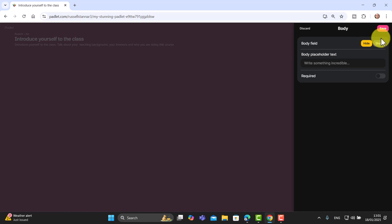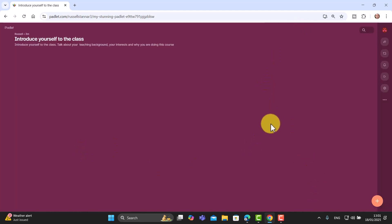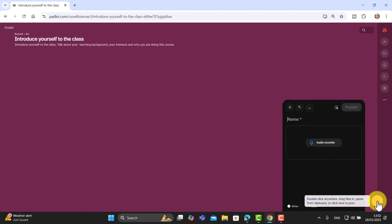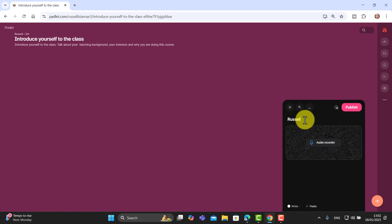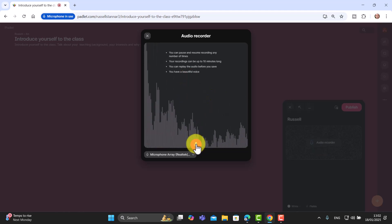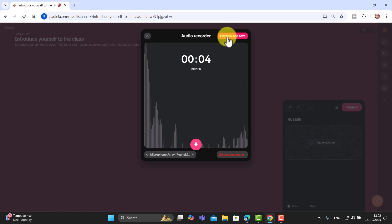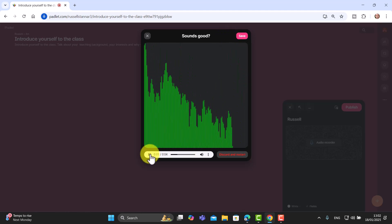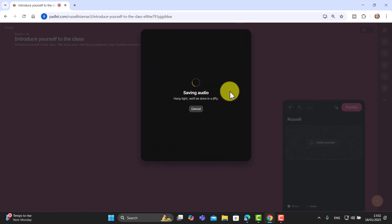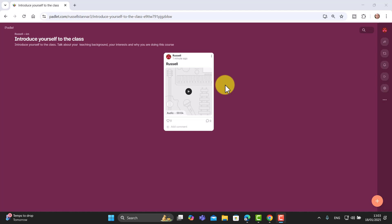There's one more trick: you can turn off the Body field, meaning students can't write anything at all — they'll be restricted to simply adding audio. Click Hide, then Save. When students come in, all they can do is write their name and record their audio. They click the record button, check the microphone is working, record — 'Testing, testing, one two three' — stop, play back, and if they're happy they save it. They wait a few seconds for the audio to be processed, then click Publish.